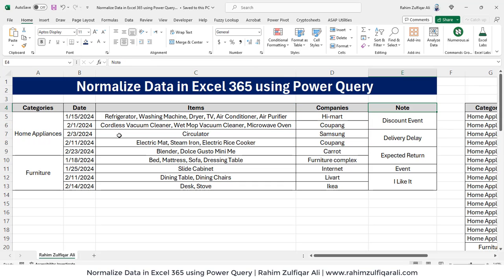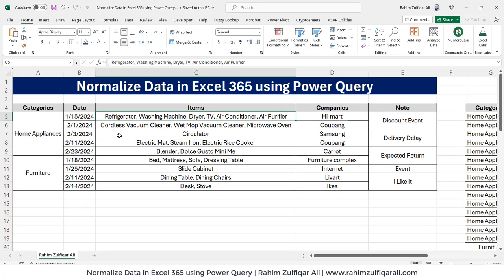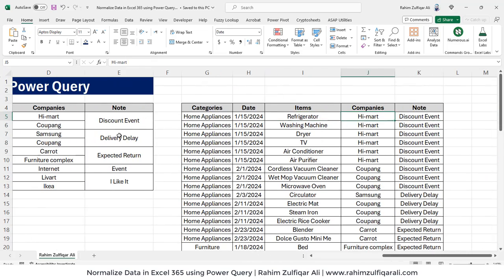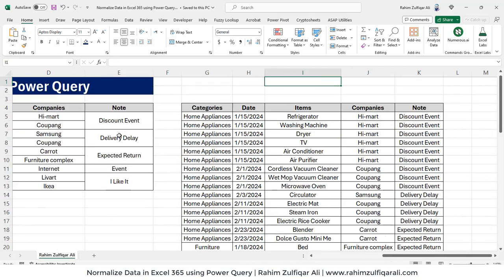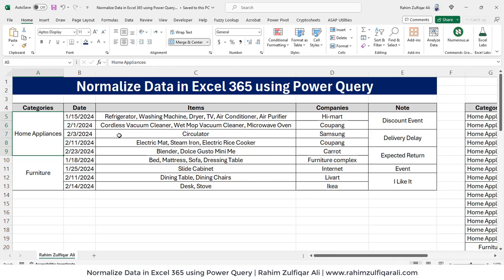And we need to normalize this data in such a way that each of the items should be in a separate row. And the solution will look like this. This is the normalized data we need by using the Power Query.